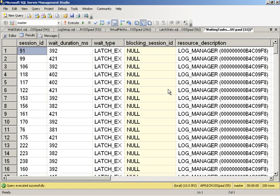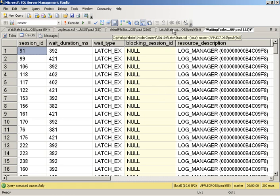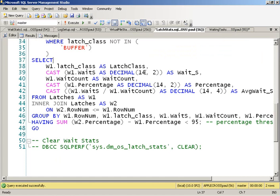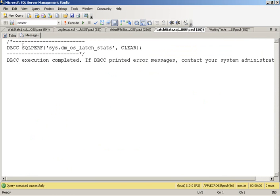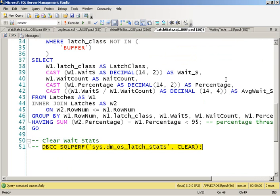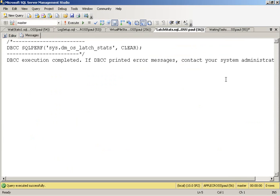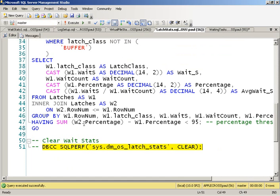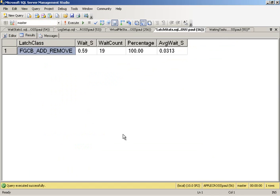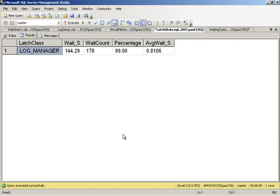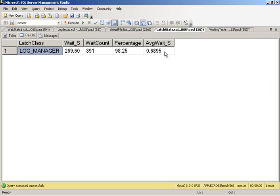Let's look at the latch stats themselves. Let's flush these out first of all. And if we start looking at what's going on with our latch stats, we've got fgcb add remove from data and log file growth. But log manager, this is the one that we're seeing most. This is basically controlling flushing log blocks to disk. So what we're seeing though is that every time we're doing that, it's waiting 0.7 seconds to be able to do that, which is ridiculously high.